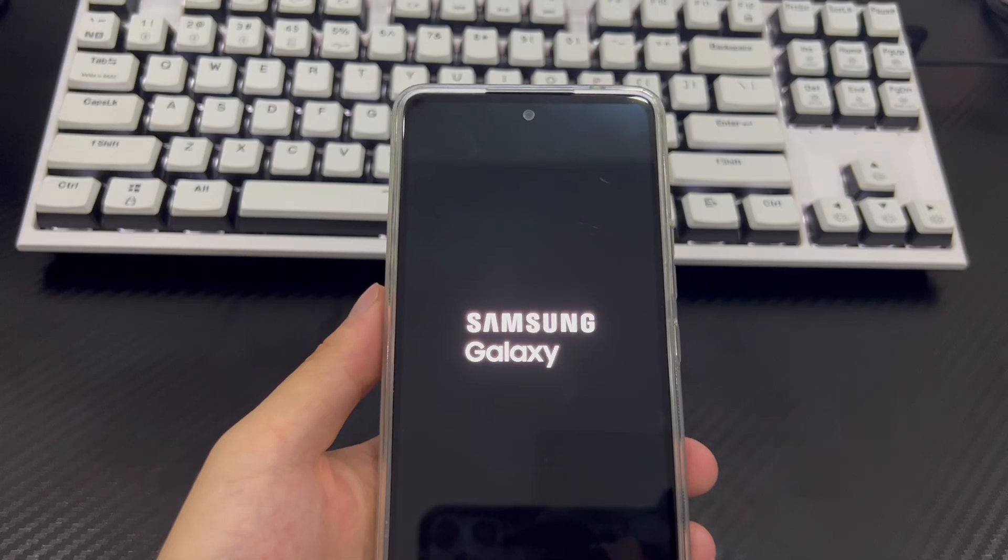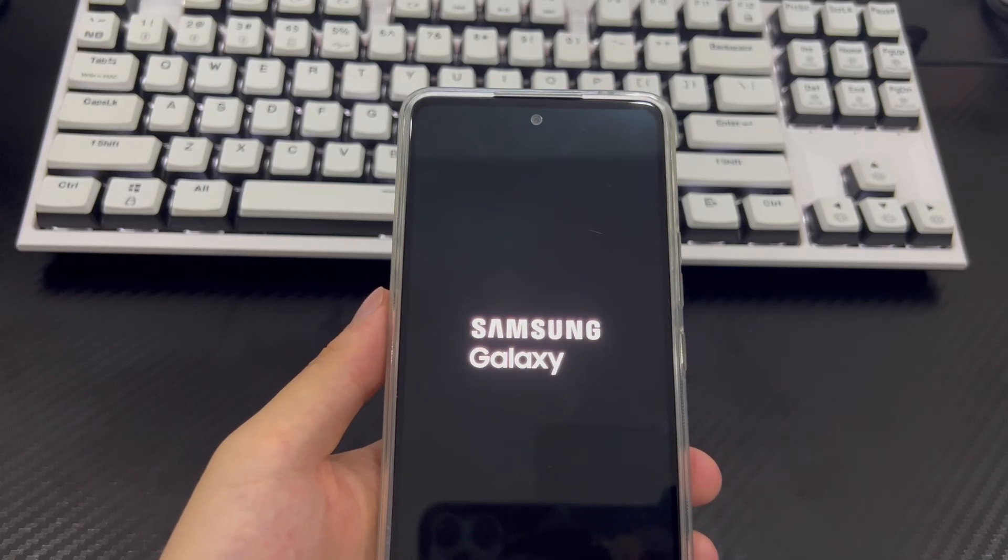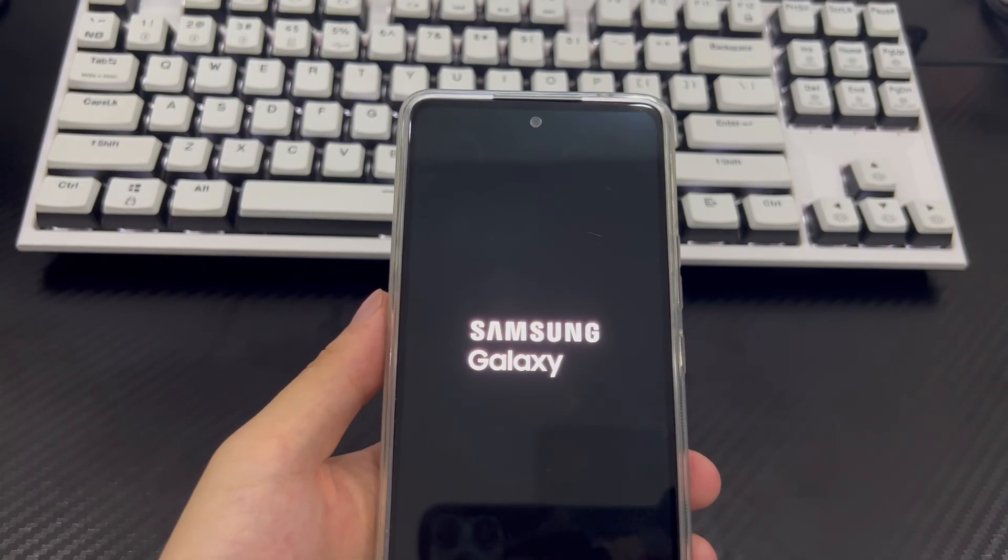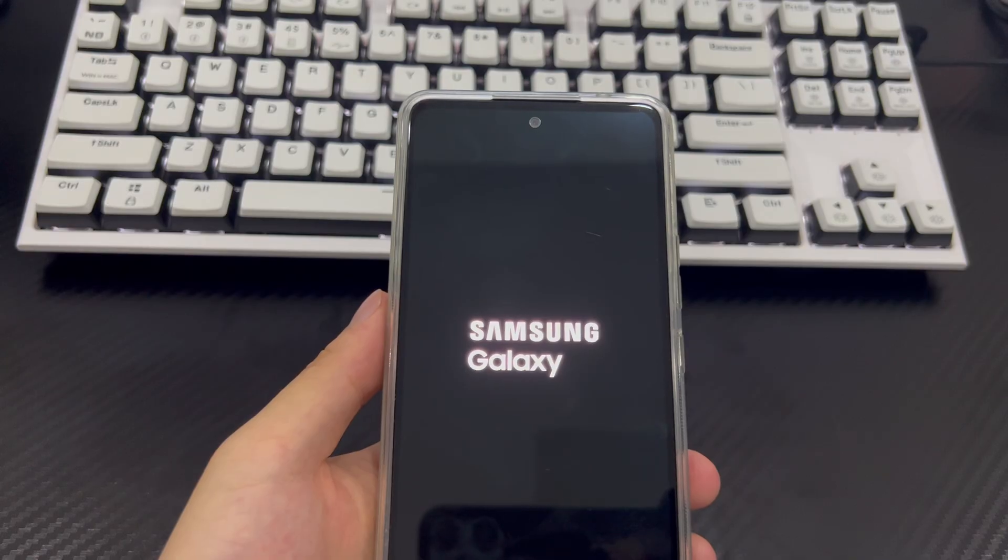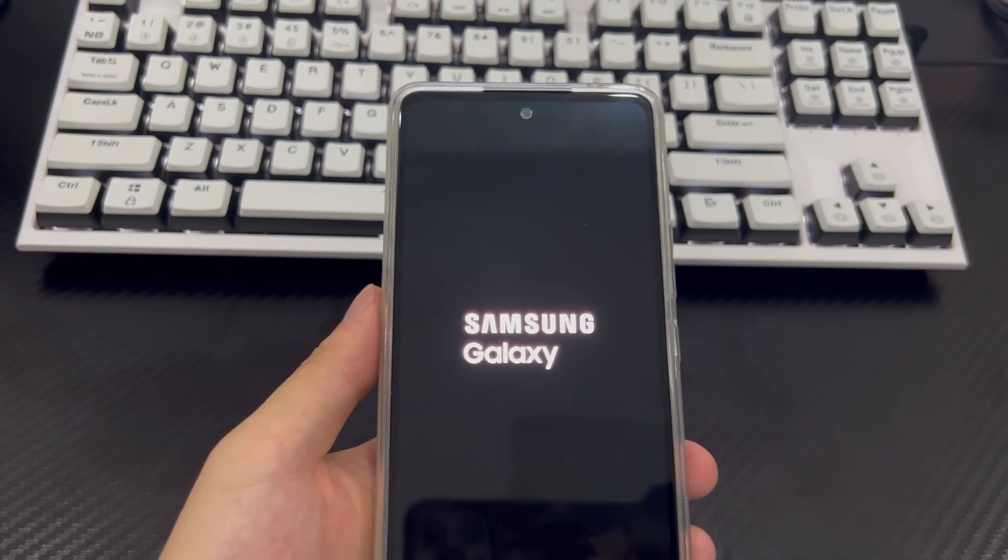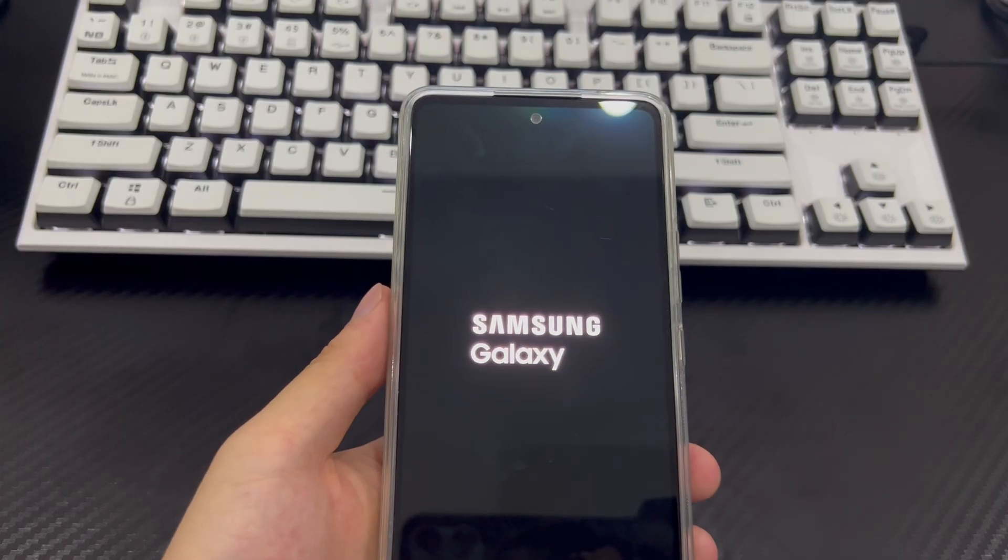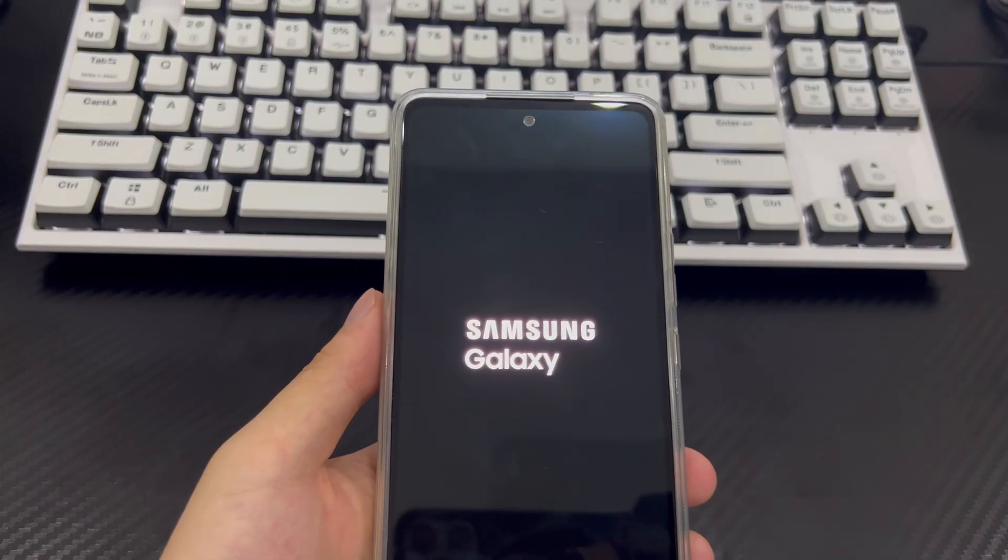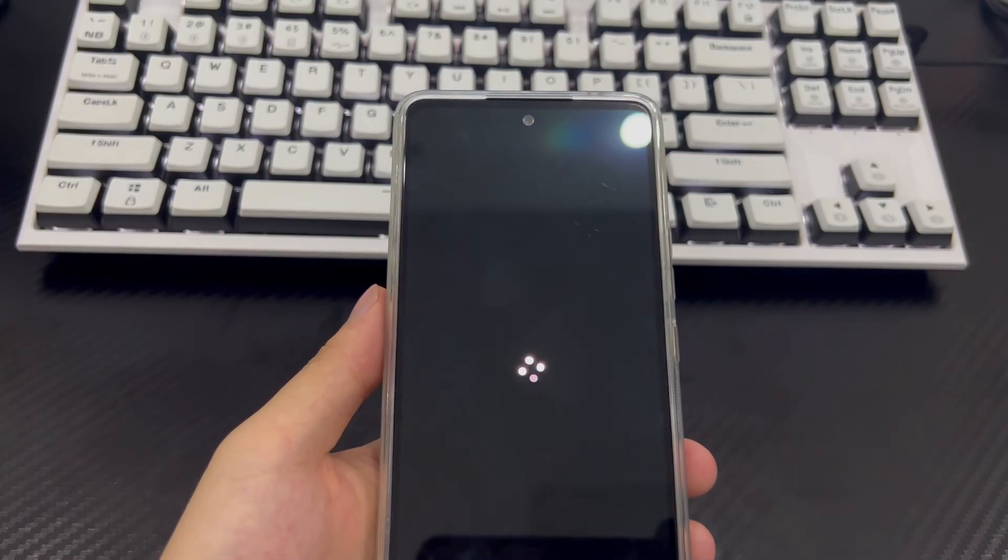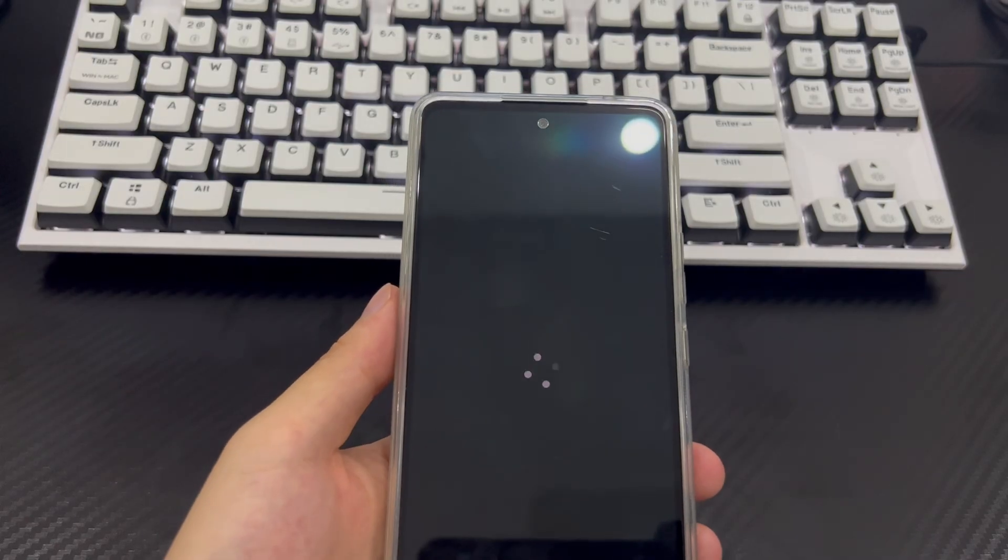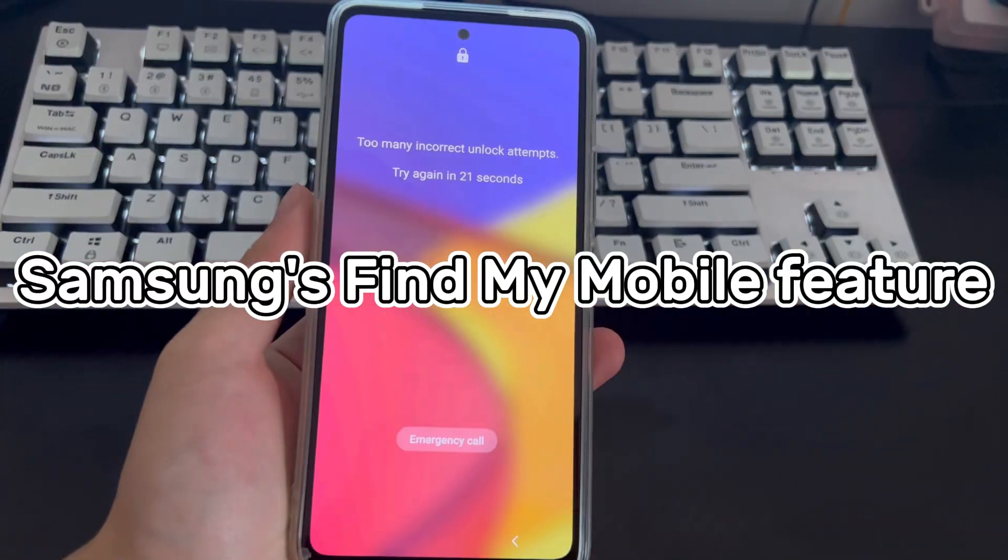Afterwards, if you need to set a new Samsung lock screen password, please remember the password and write it down in a safe place to avoid the forgotten Android phone passcode problem again. Please note, make sure you have saved all the data you consider important in a safe place before trying this method, otherwise you will lose all the data on your device.